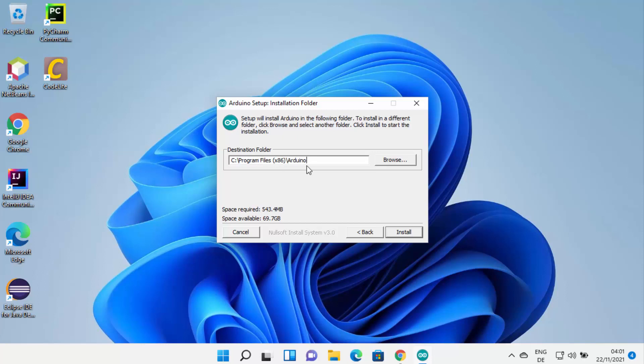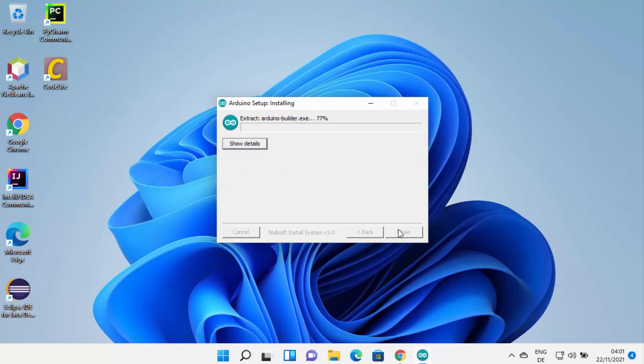This will be the location where your Arduino IDE will be installed. If you don't have a good reason to change this location, leave it as default. Otherwise you can click on Browse and then choose the location, and then click on Install.